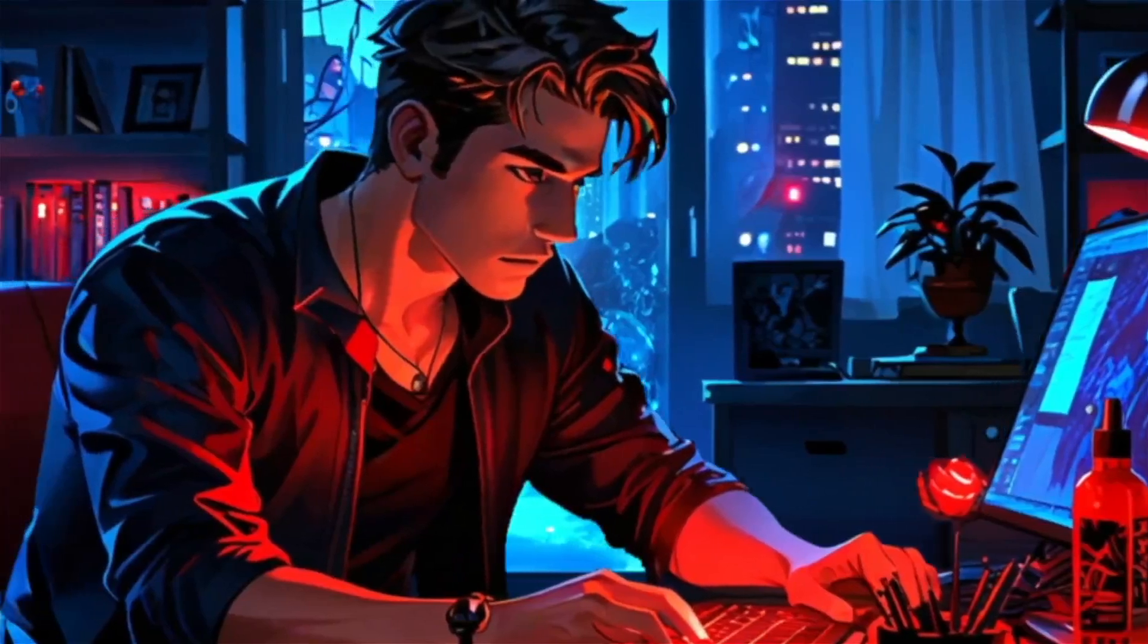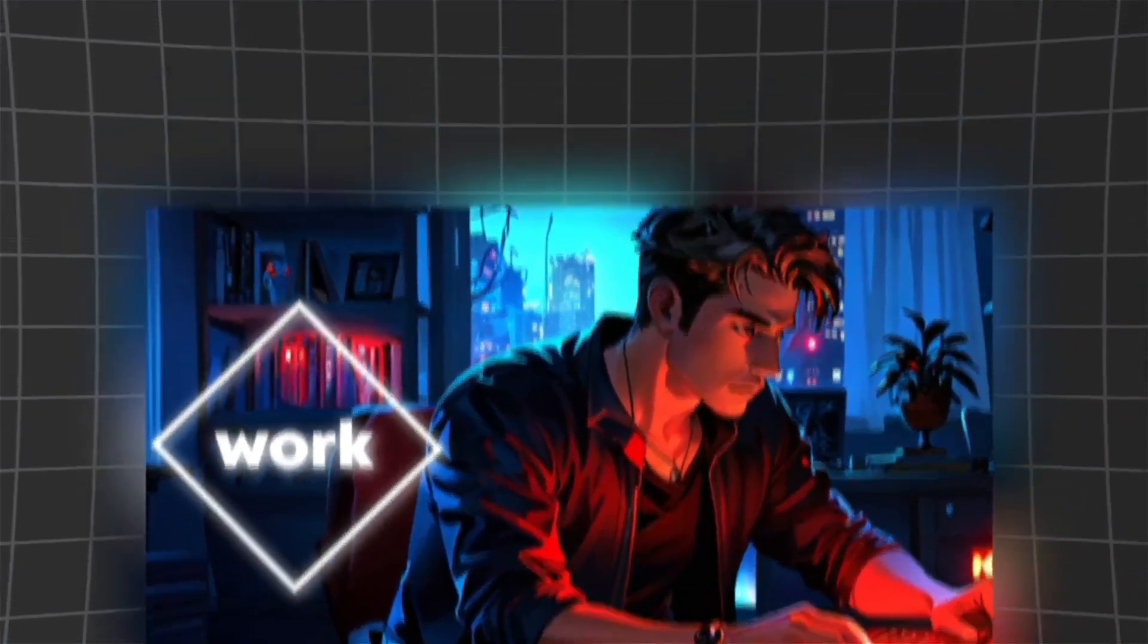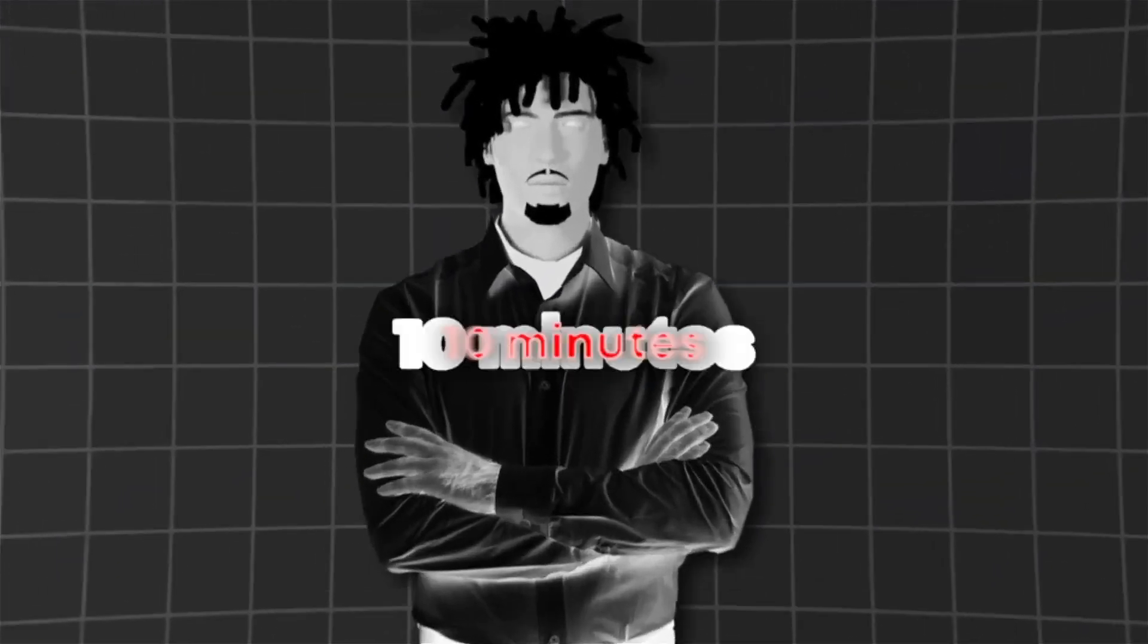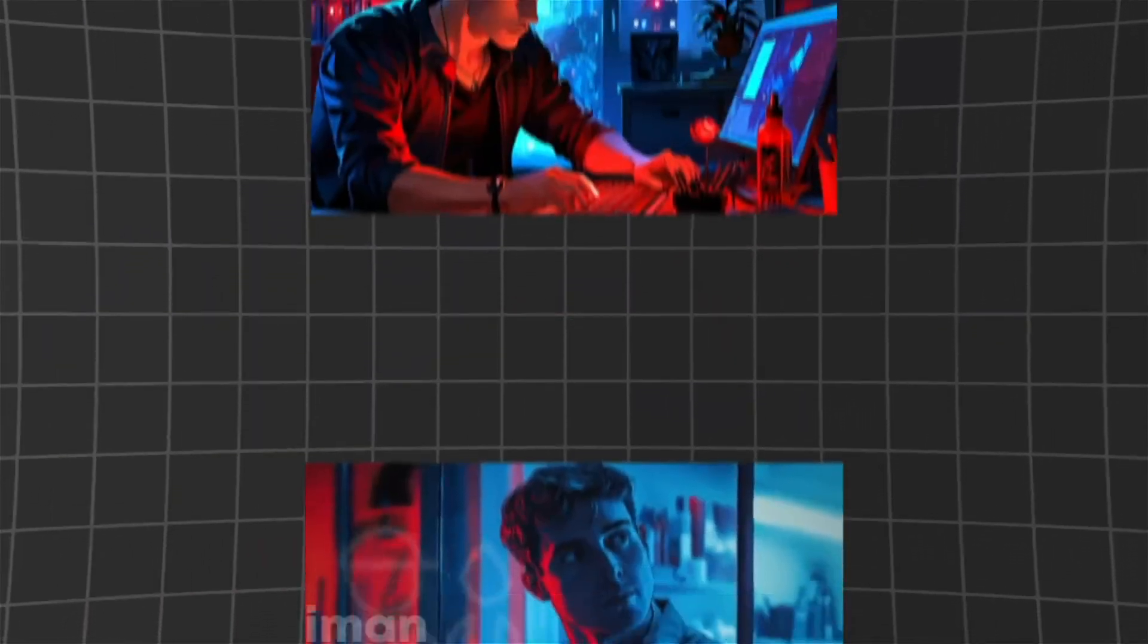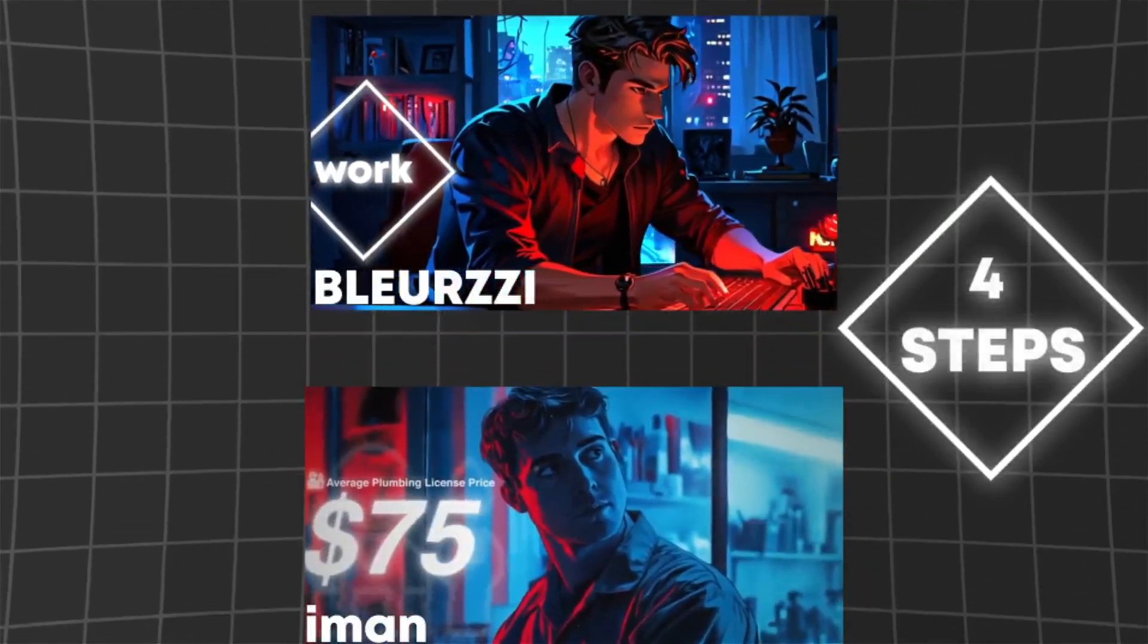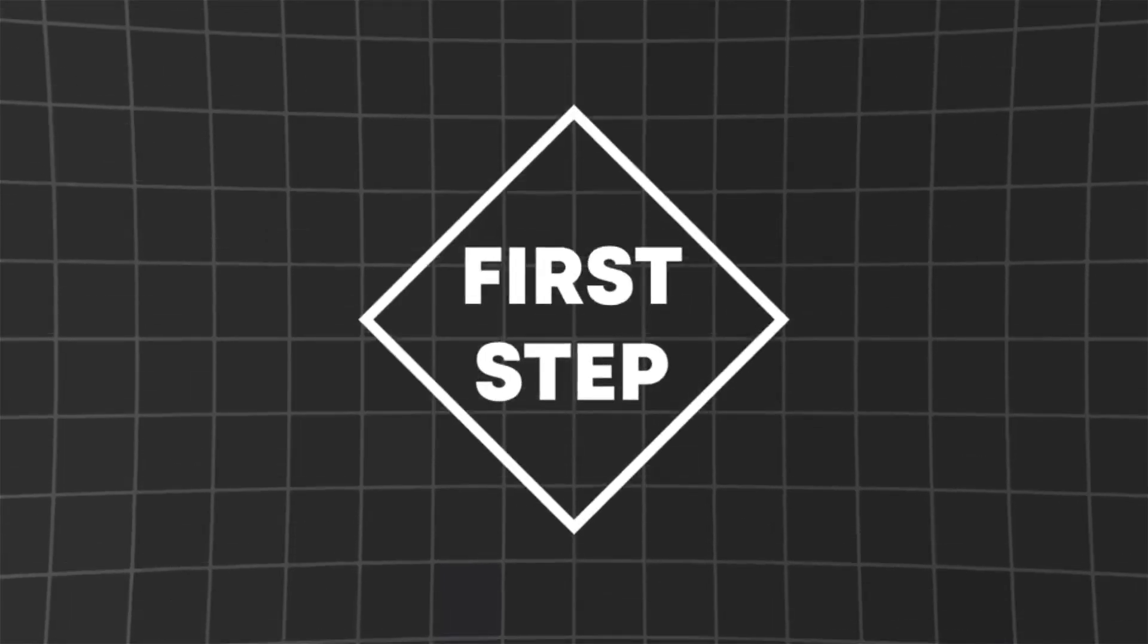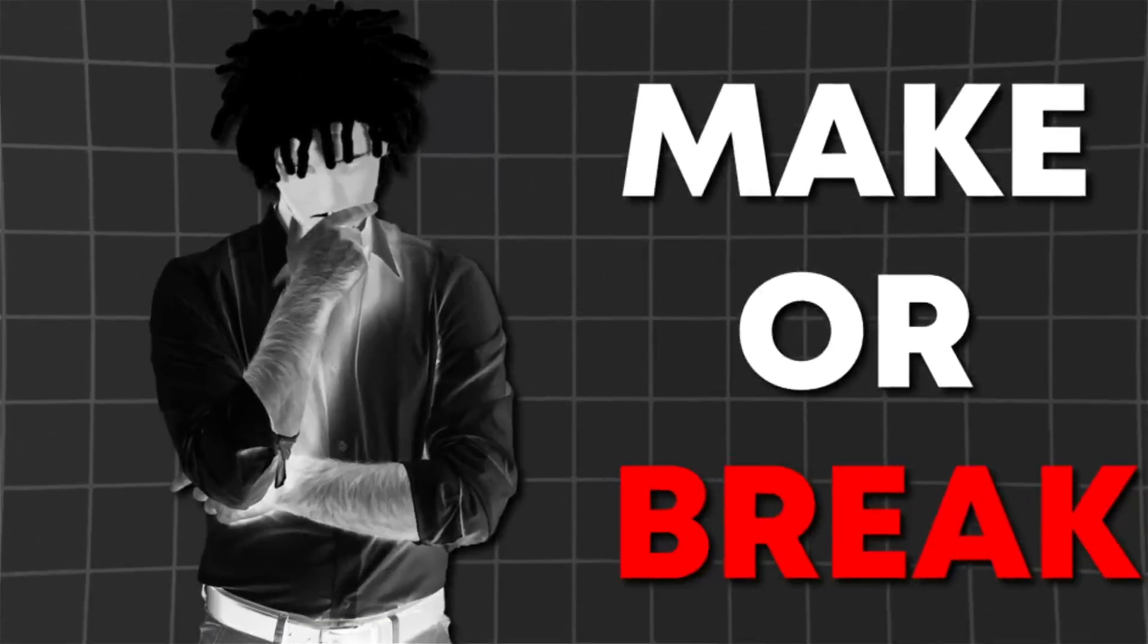90% of editors don't know this. Iman Gachi's editing style is actually really simple and all it really takes is 10 minutes to master his editing style. So I will simply break it down in four simple steps so you can also learn this style. The first step is by far the most overlooked one, but it is the step that will make or break your edit.